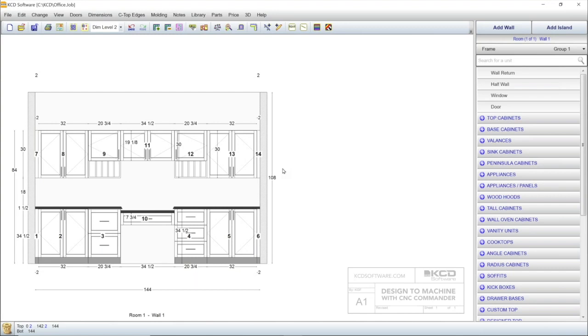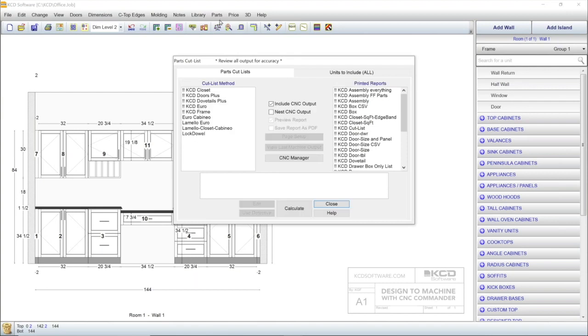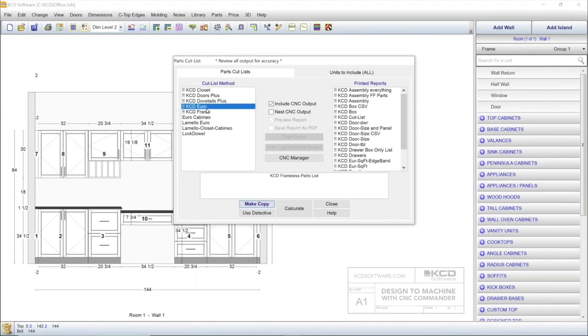And CNC Commander is easy to use, from custom design to manufacturing. To output your parametric design to a CNC machine, simply click on Parts. The software comes preloaded with different cut list methods, which you can easily tailor to the way you build your cabinets. For example, we can select one preset cut list, then choose Edit.